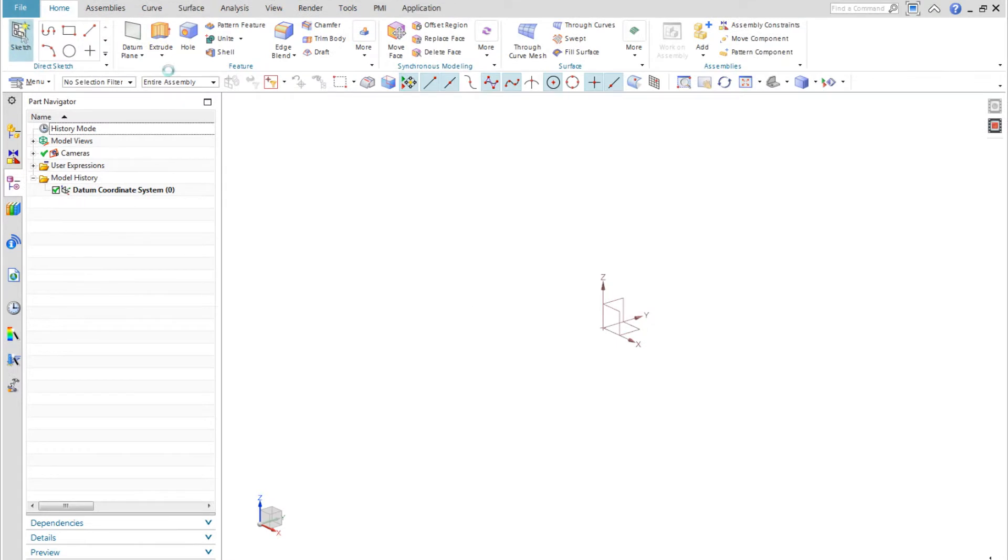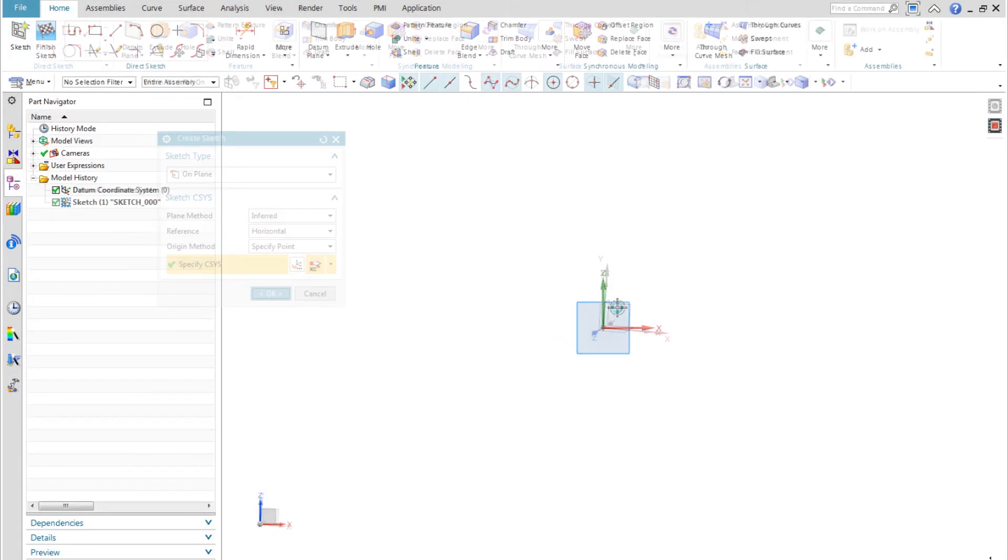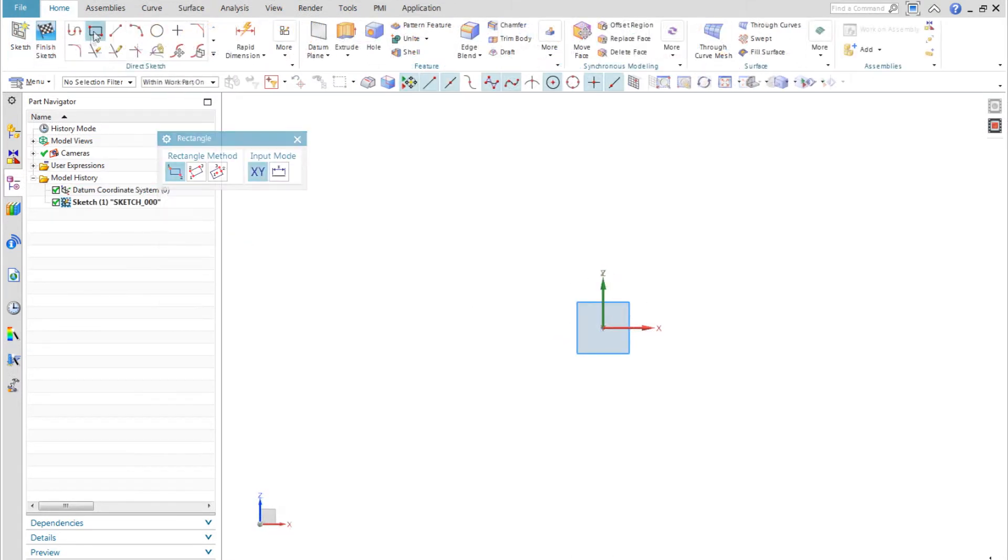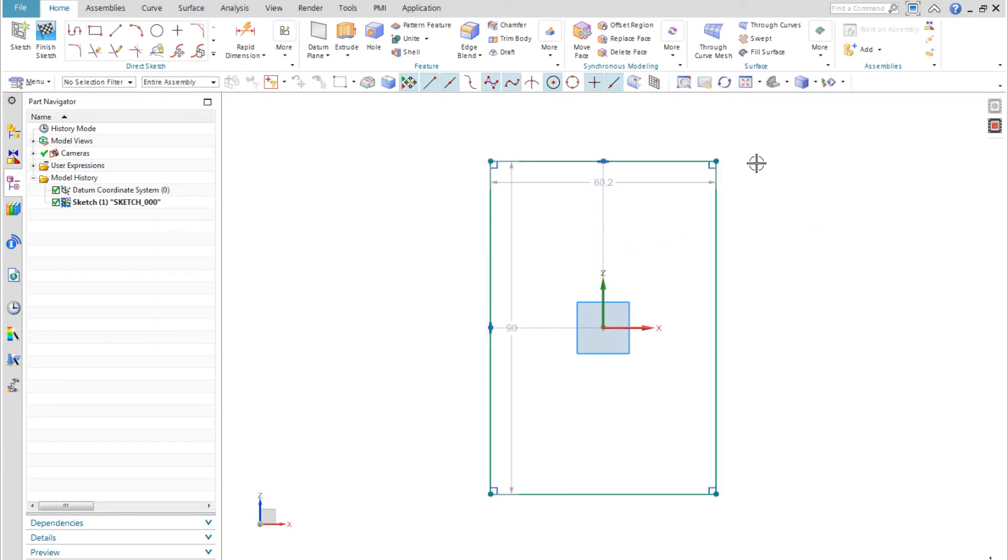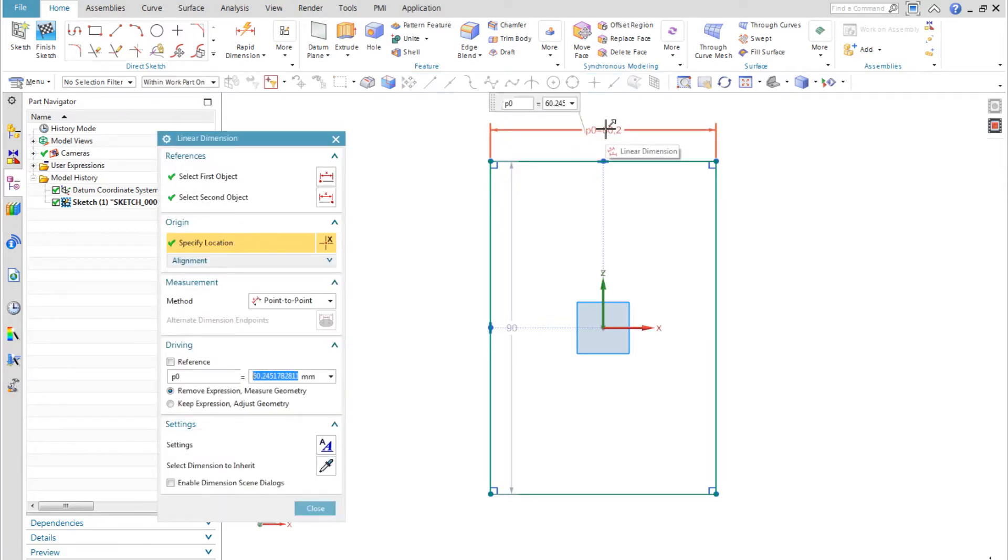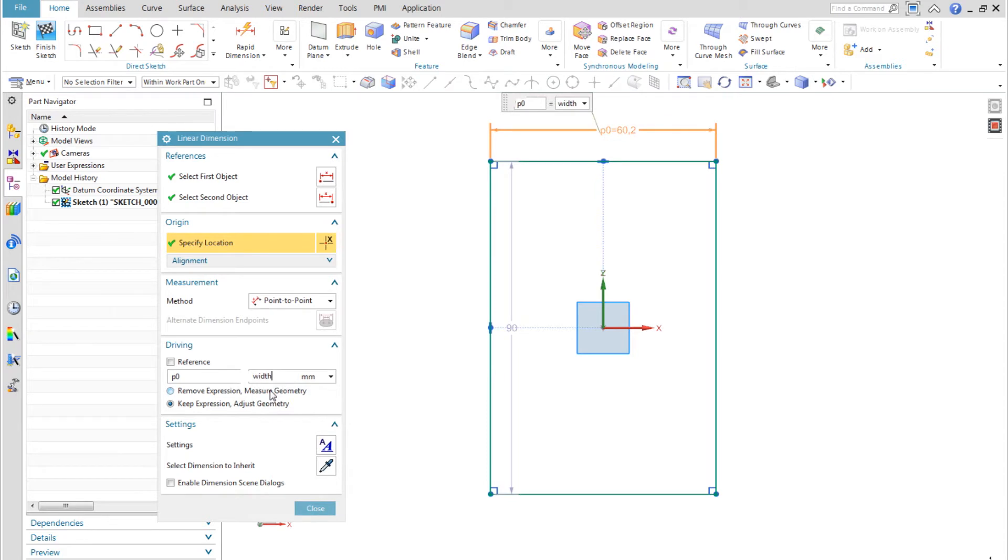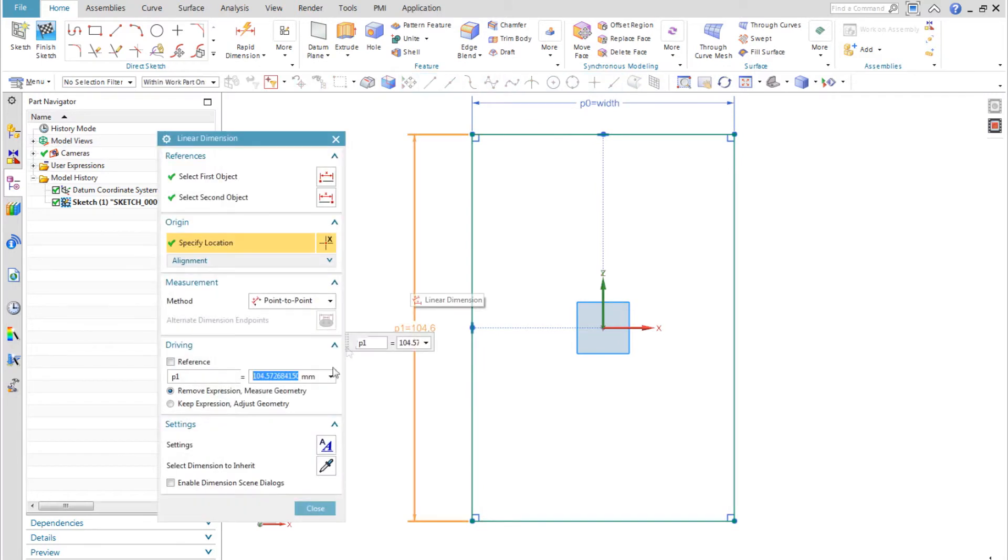I start by creating a sketch for the outlet cover plate. I create a symmetrically centered rectangle using the From Center method. I edit the two dimensions to use the height and width expressions I previously created. After checking that the sketch is fully constrained with no auto dimensions I finish it.